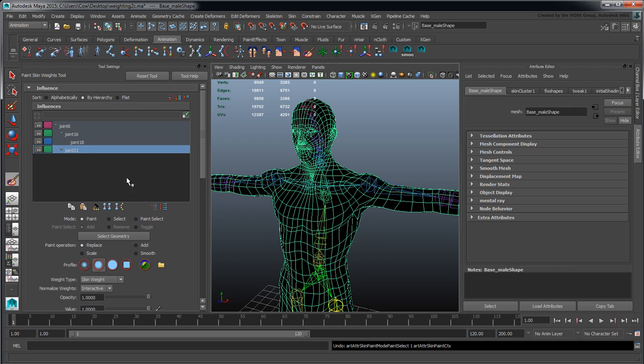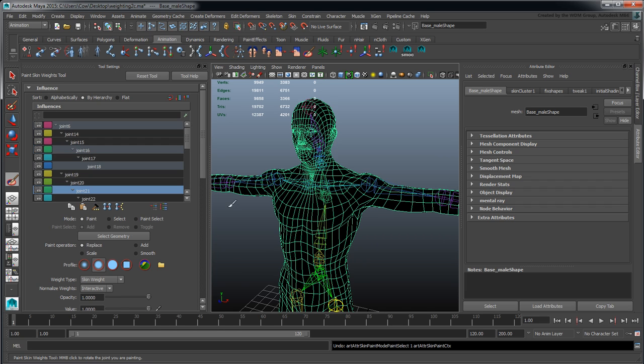When you have very large hierarchies, you can quickly access the joints you need to paint with rather than scrolling up and down the list. I'm just going to unpin that and select an individual.